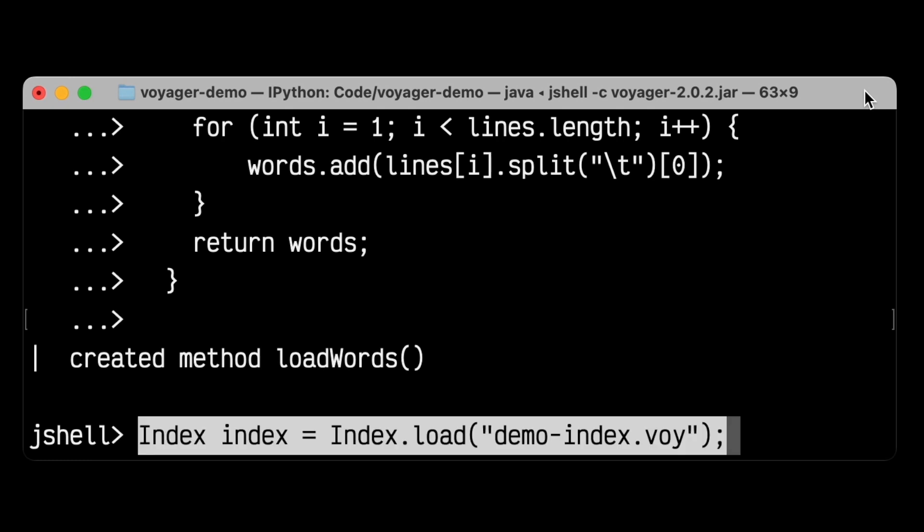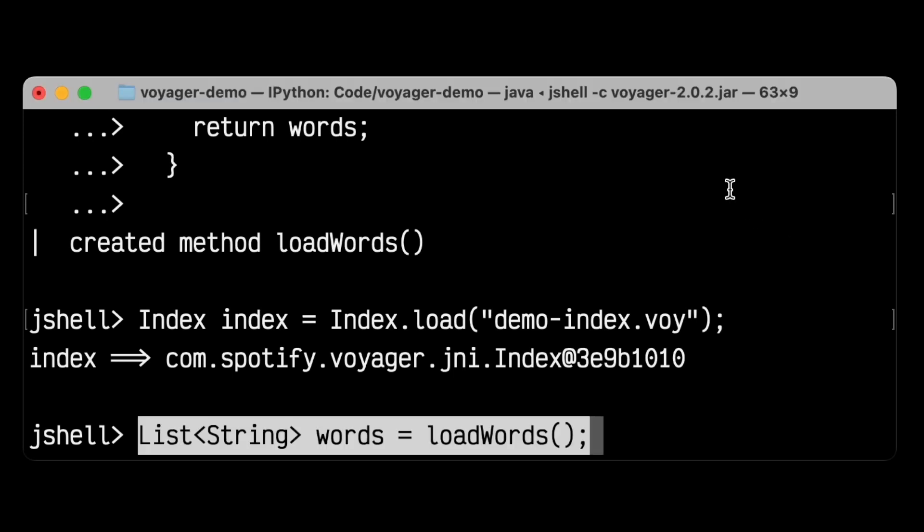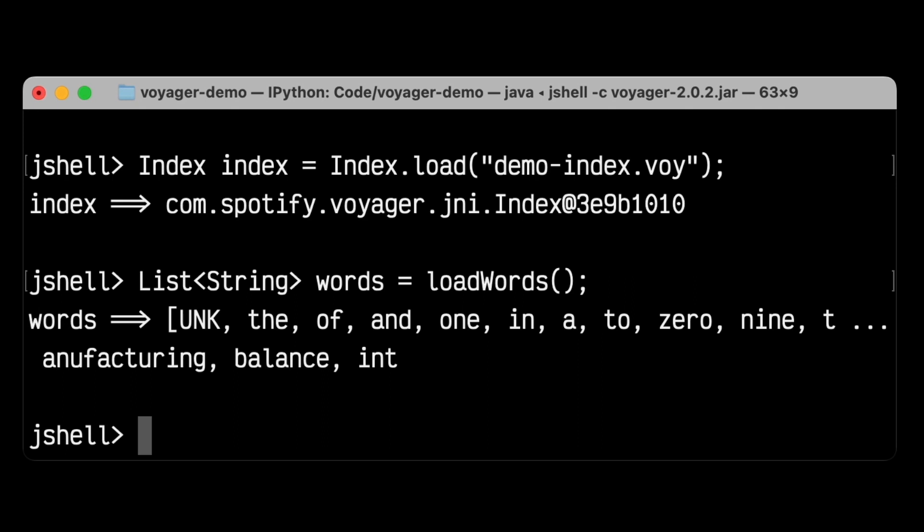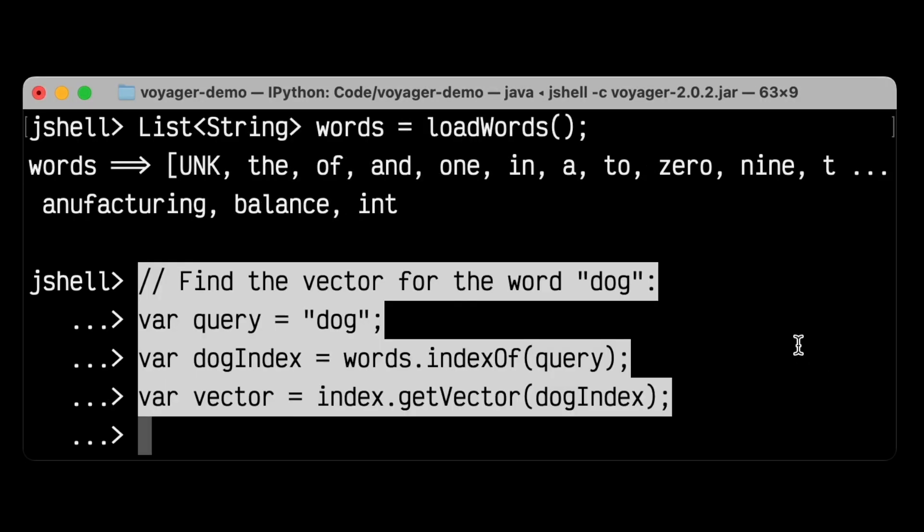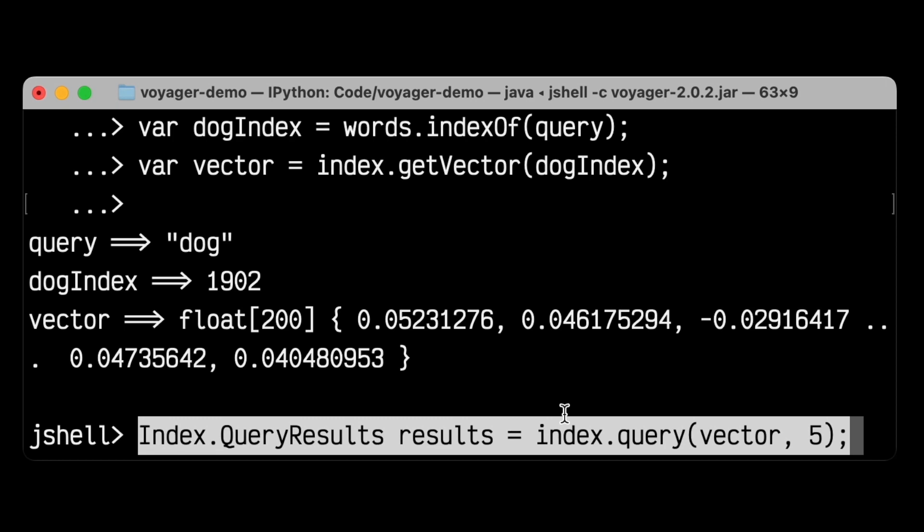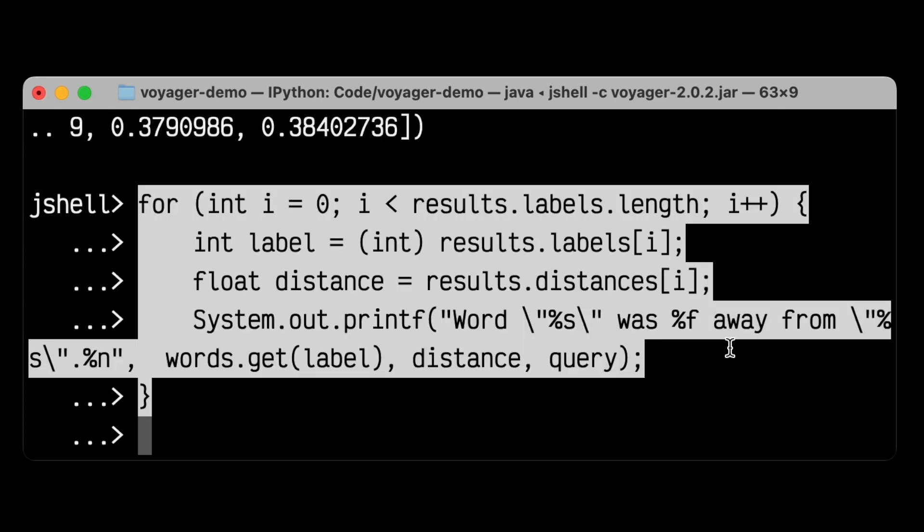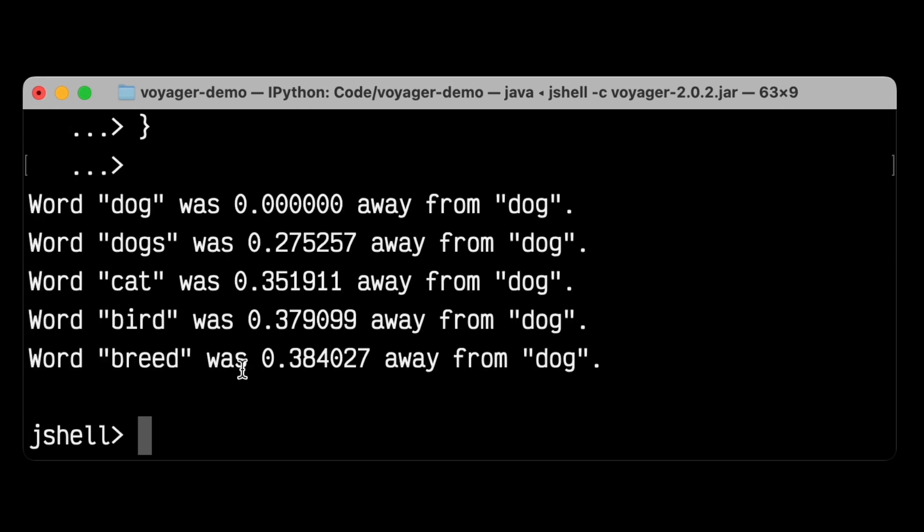All I have to do is do index.load and pass the path to the file, and we can see that Java can load that index no problem. Then, I'll use that load words function to load all the words in as a big long Java list, and we can continue from there. Now, let's find the vector for the word dog, just like we did in Python, and see if we can do a query in the same way. Here I'm going to find the index of the word dog within the list of words, and then use that ID to get the vector out of the index. Here we see we've got a list of 200 floating point numbers that represent the concept of dog. Then, just like in Python, we can call the query method and get results back that indicate which words are closest to the word dog. And with a couple more lines of code, we can see line by line that we get the exact same results that we got in Python. The word dog is the closest to itself, then the word dogs, then the word cat, then the word bird, then the word breed. The code is a little bit more verbose, though, because this is Java after all.